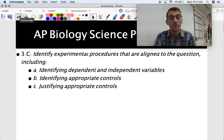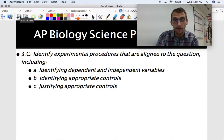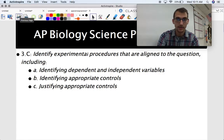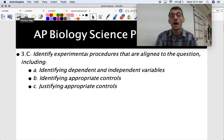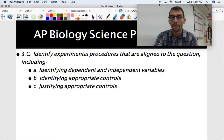In our next video, we will talk about controls and independent and dependent variables — negative control, positive control, that kind of stuff. Have a good day, and we'll see you next time.